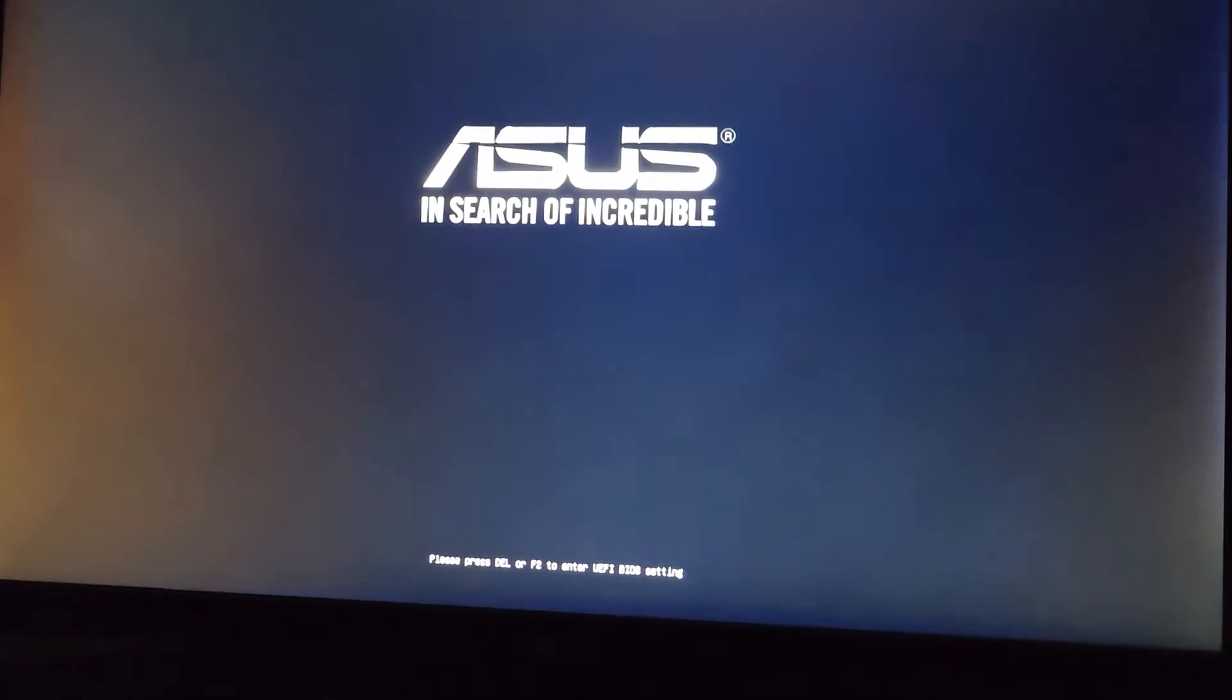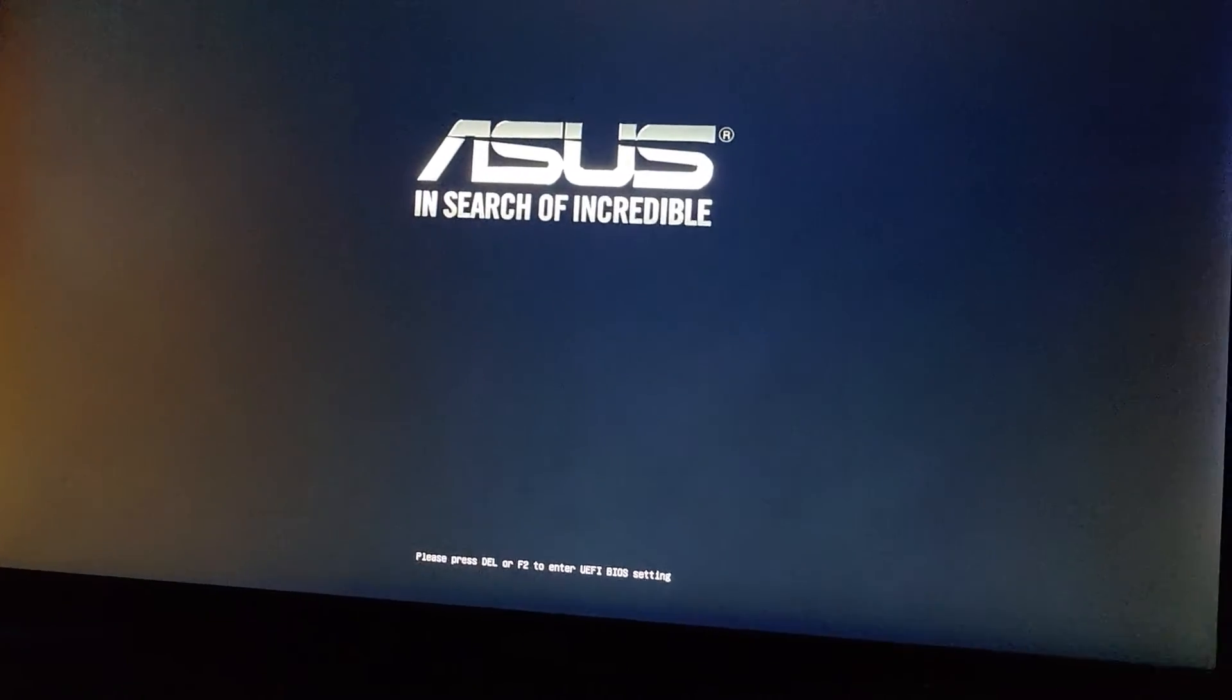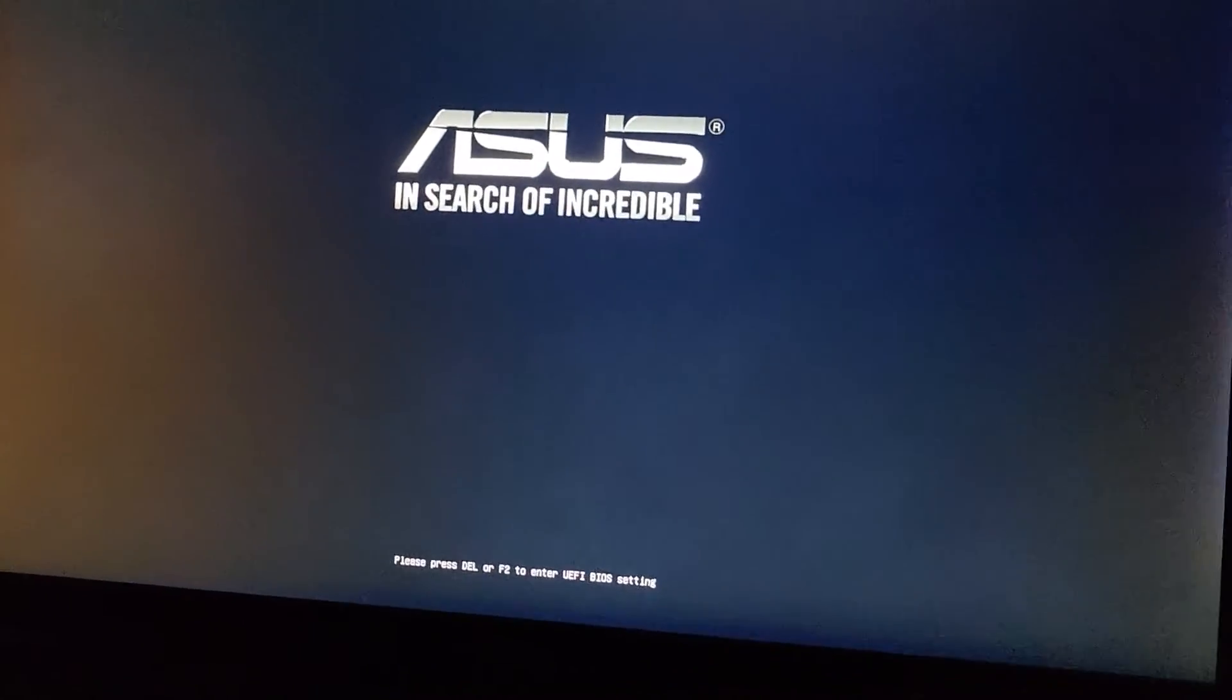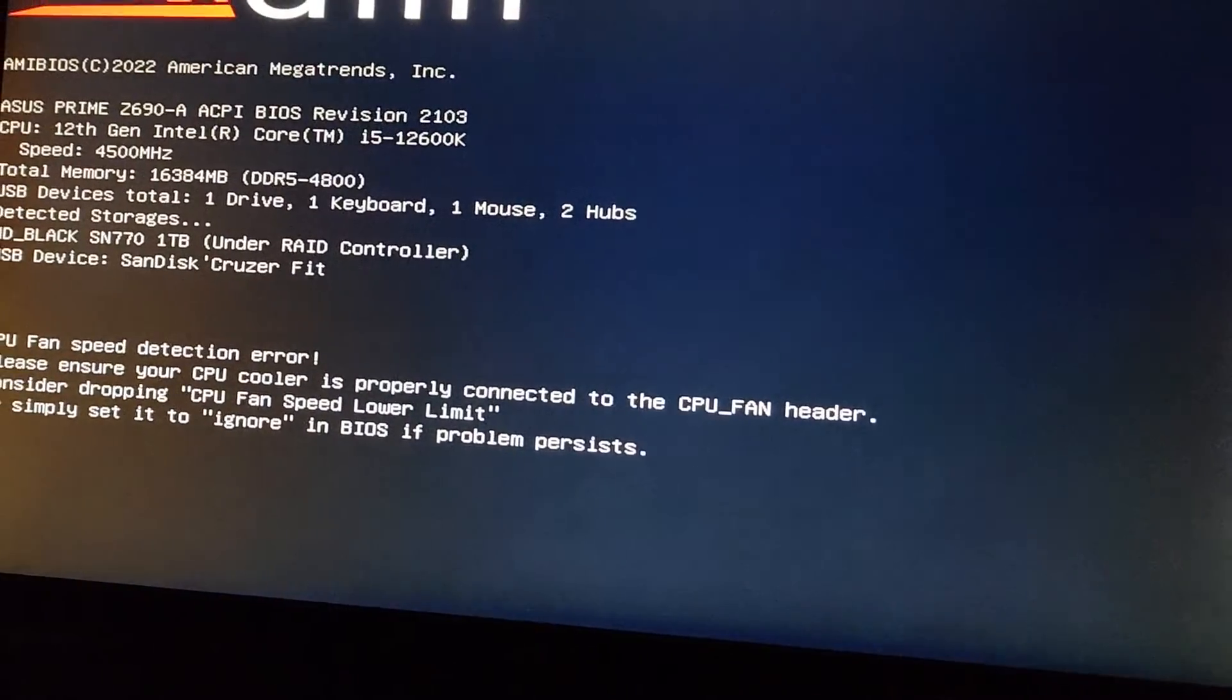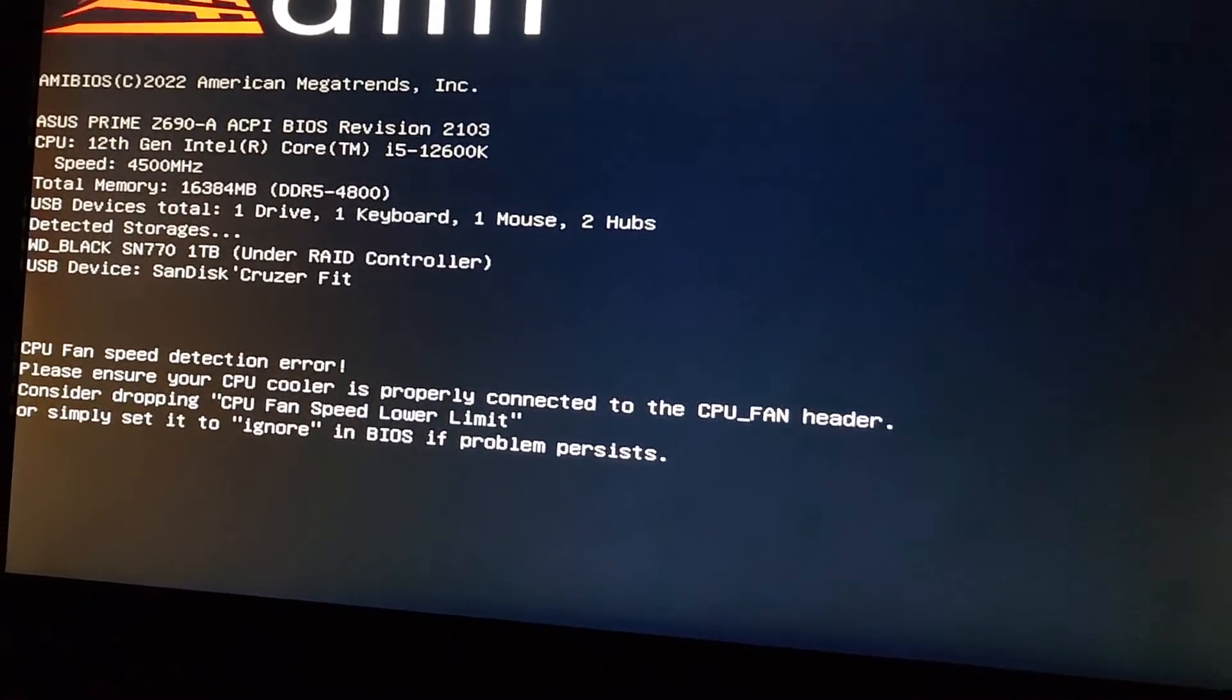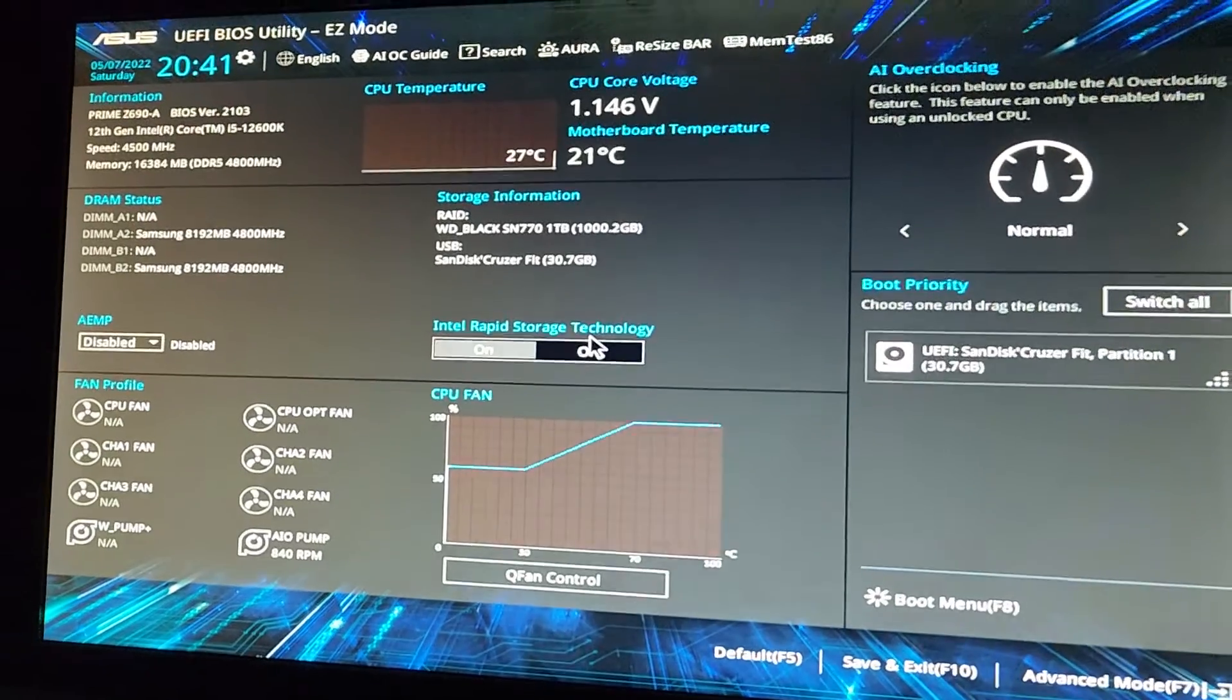And now what we're going to do, we're going to boot to the BIOS. The customer here didn't set up their CPU fan connection properly, so it's going to complain about that. But this isn't what we're working on. We're working on the SSD detection issue. So we're going to BIOS. It says press F2 or delete. So I'm pressing the delete key. We should get into the BIOS. Here you go.